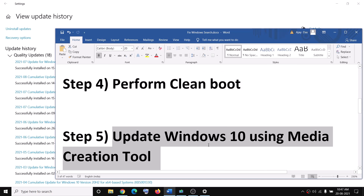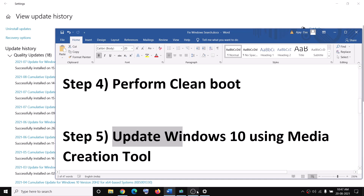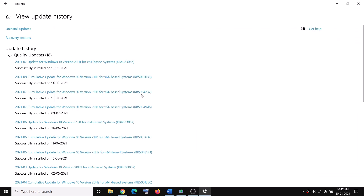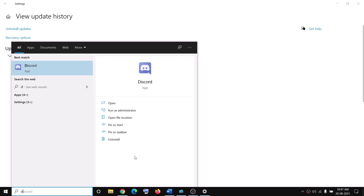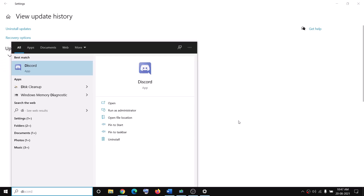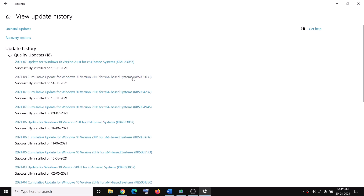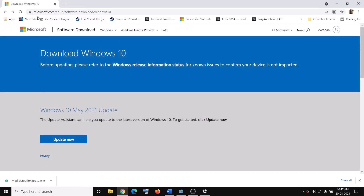If you are still facing the problem, you can update Windows 10 using the Media Creation Tool. I have the KB5005033 update installed but I'm not facing any problem with search — when I press the Windows key and type anything, the search is working fine. You can use the Media Creation Tool for this; the link is provided in the video description.